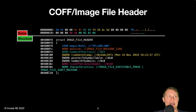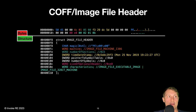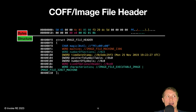The size of optional header provides the size of the optional header which follows the COFF header. The COFF characteristics is an enum made up of flags which specify characteristics about the executable image.